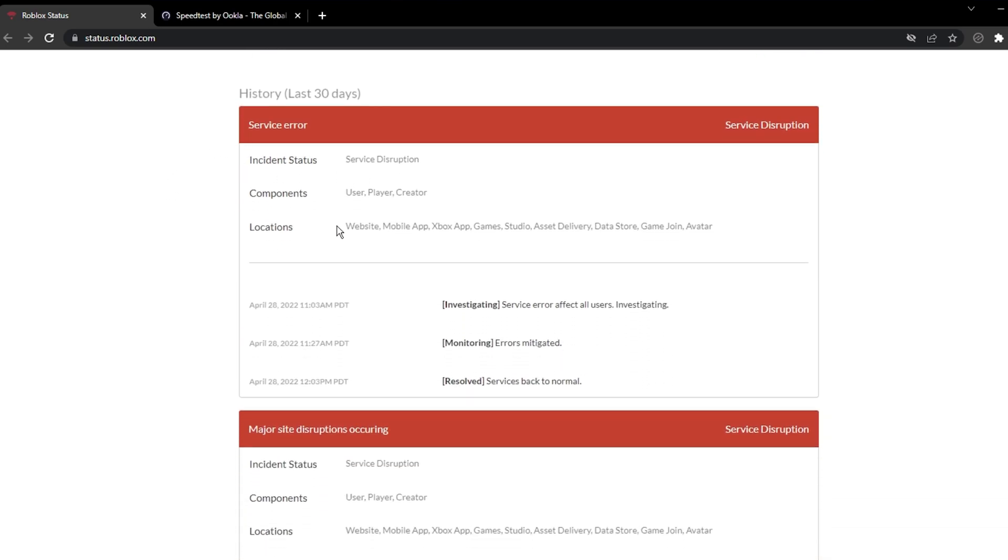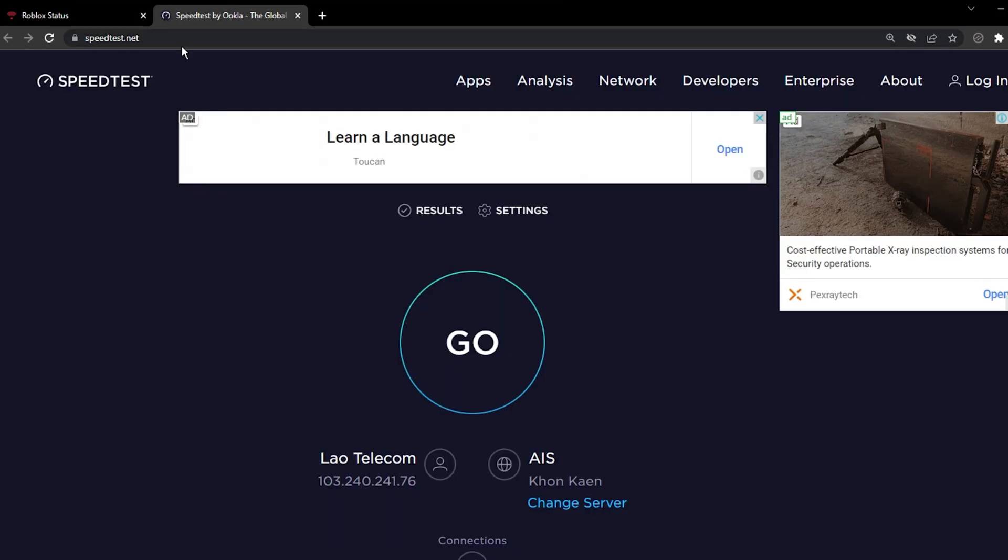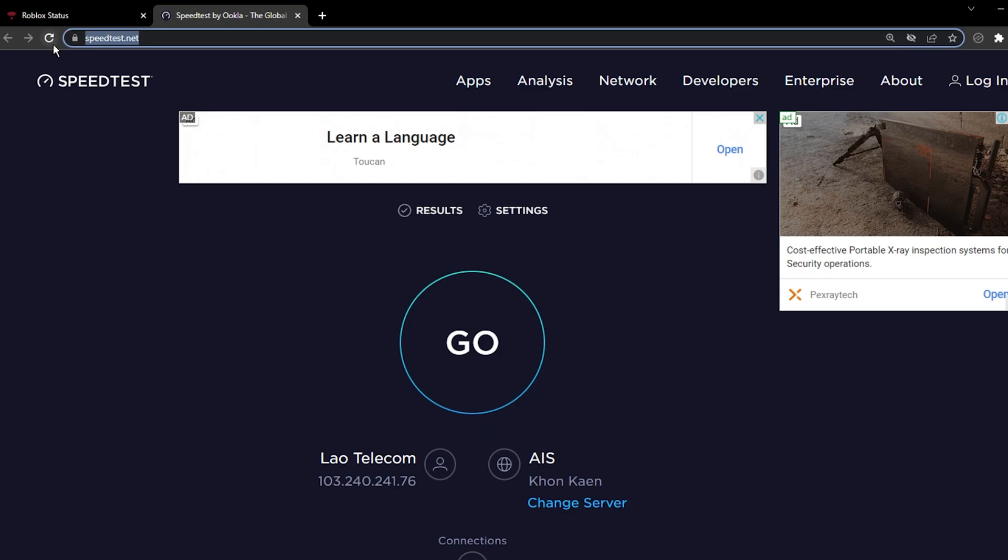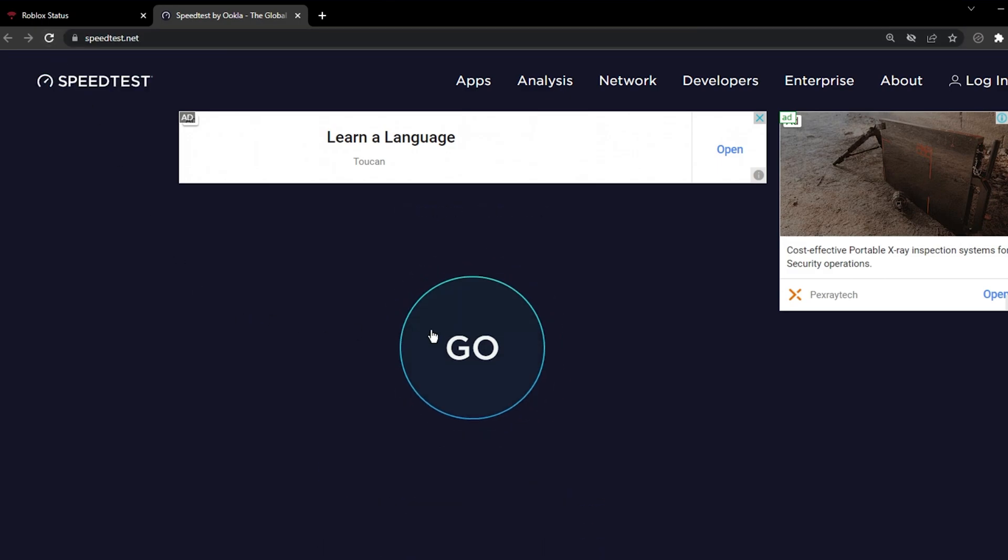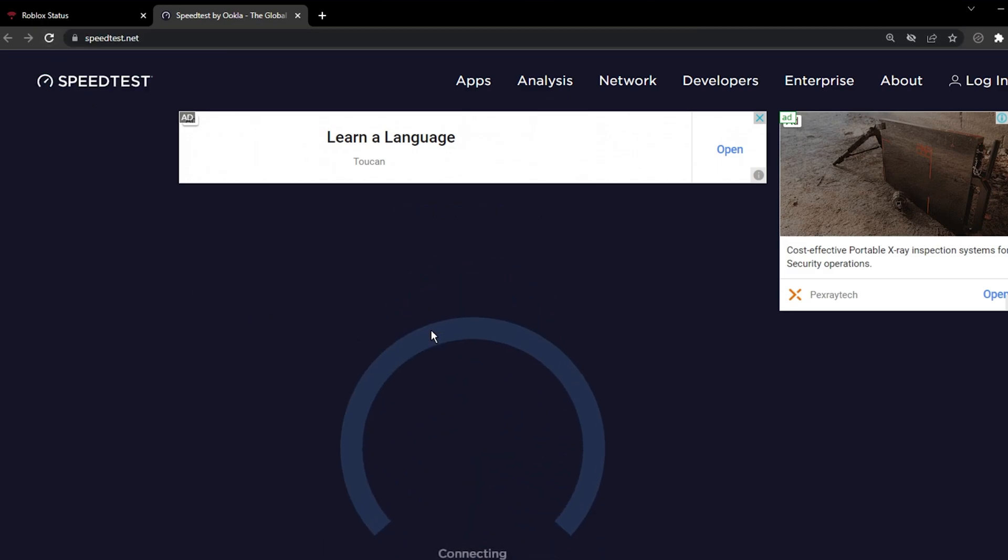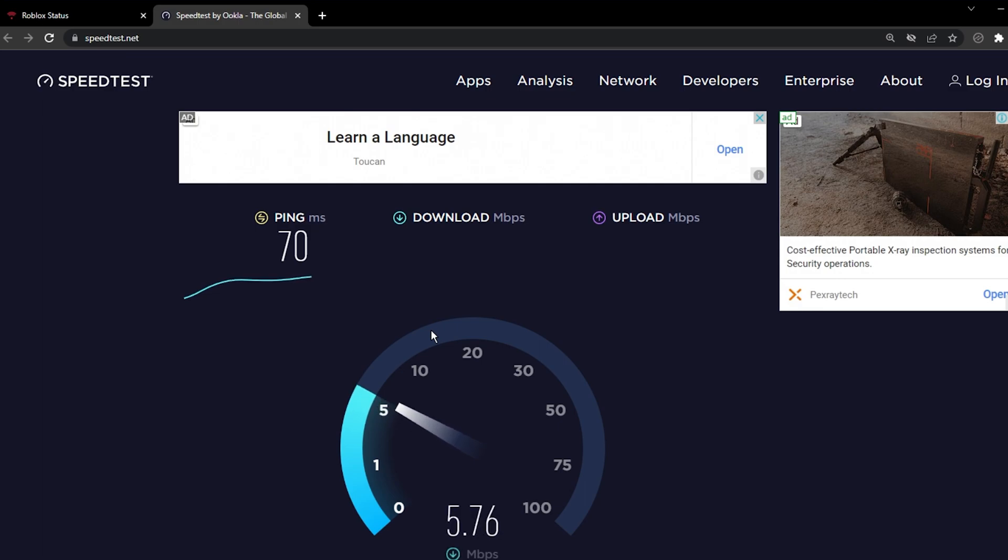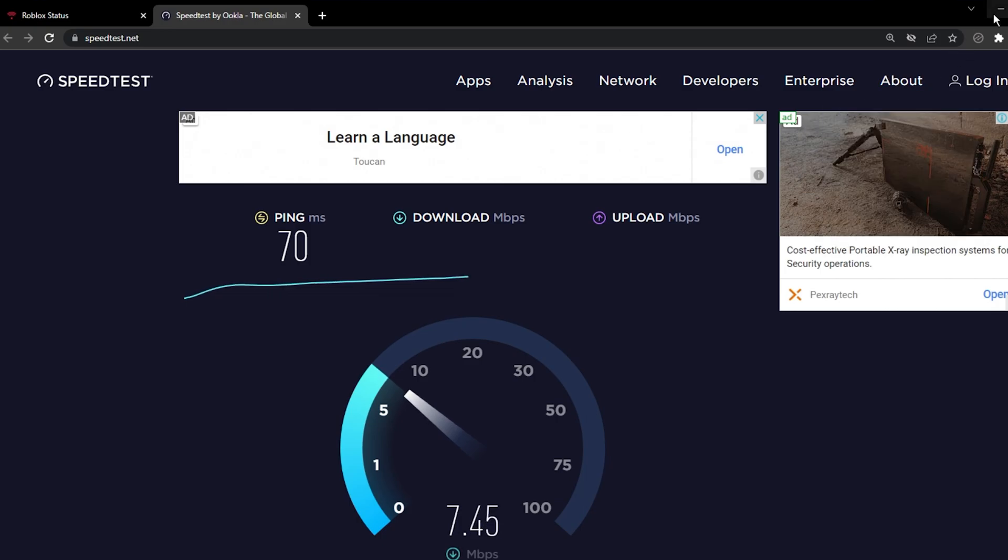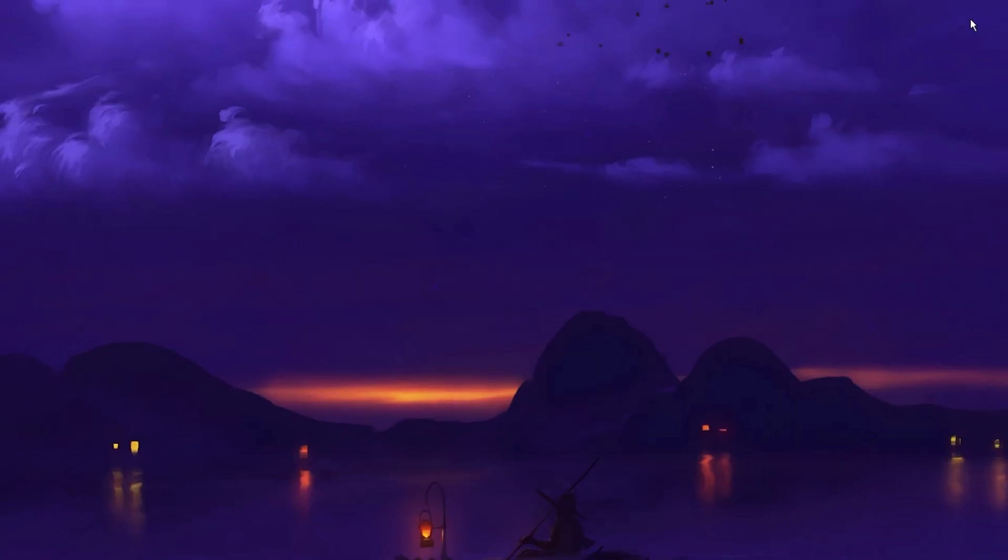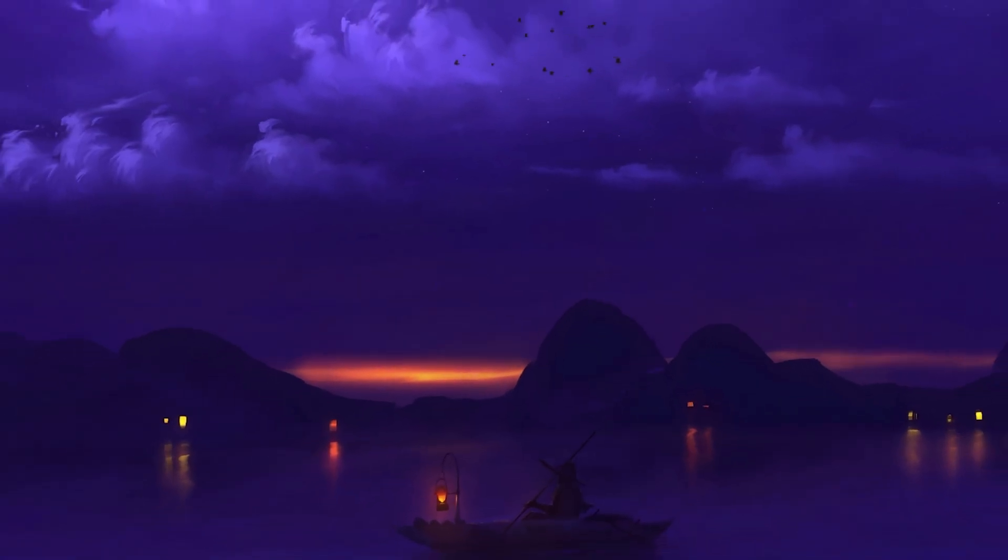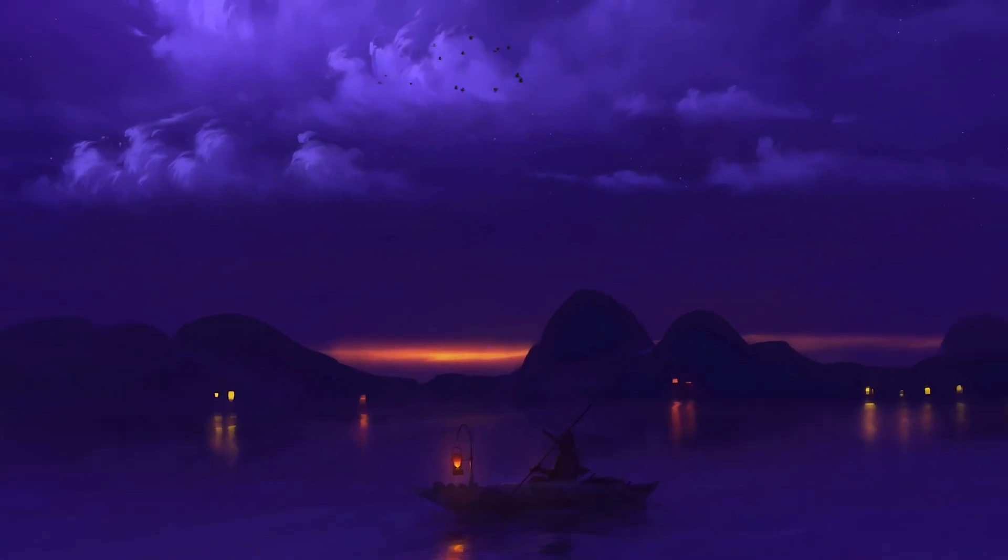If the servers are all operational, then I suggest quickly testing your network connection using a speed testing app or website, such as Speedtest. This will allow you to preview your latency or ping which should remain below 100 milliseconds, as well as your average upload and download speed which should be stable to make sure that the Roblox player is starting up properly.